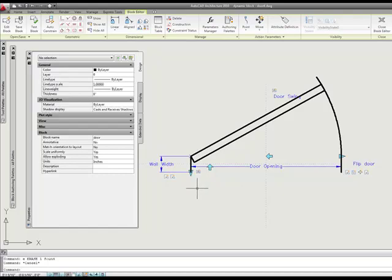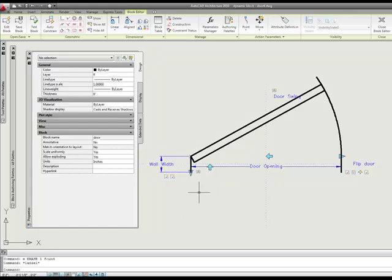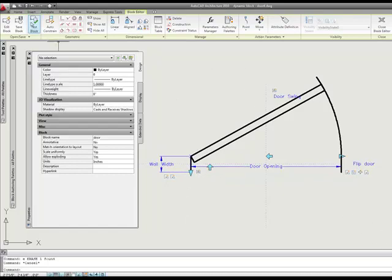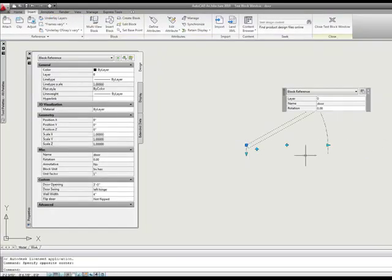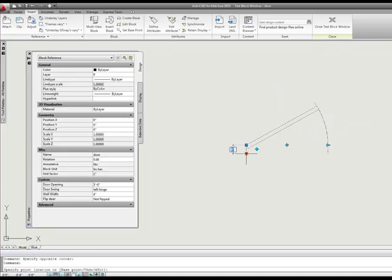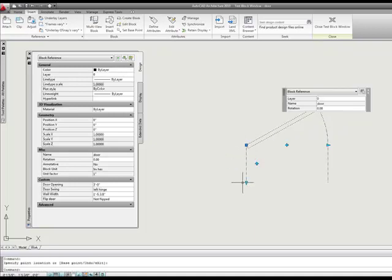In the last video, I told you to go ahead and add the function to where we can stretch the width of our wall by adding some additional parameters and actions. So let's just go ahead and test our block. You can see that I have a stretch parameter here that I can stretch to make the wall width wider.